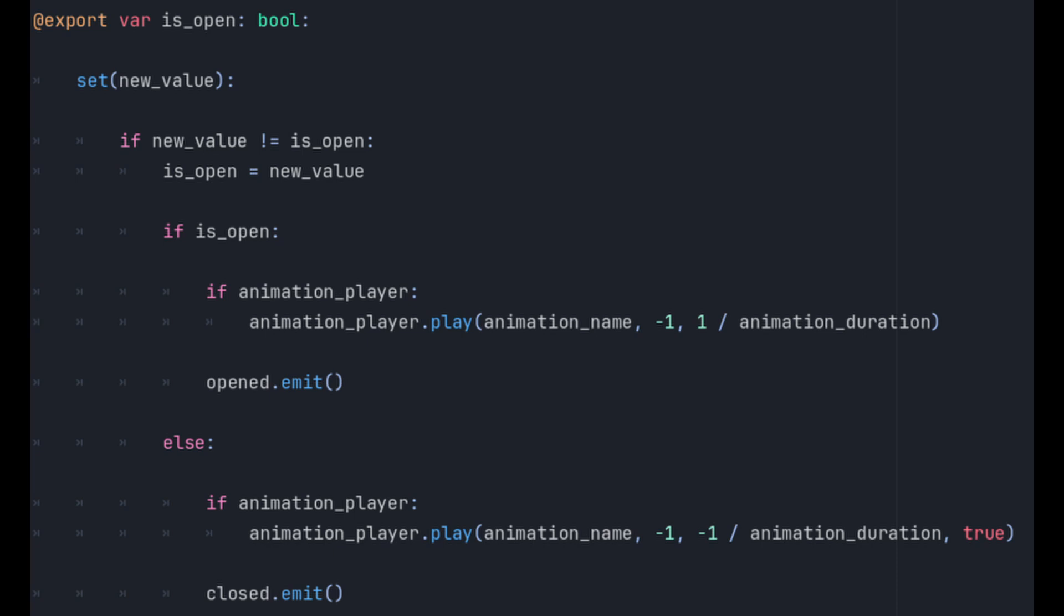I've overridden the setter for is_open so that when it's set to true the animation plays the open animation if it's set. It's optional because not all things will have an animation associated with opening them. The player's inventory for example. It then emits the open signal so that any listeners can react. If it's set to false we play the animation in reverse and emit the closed signal instead.